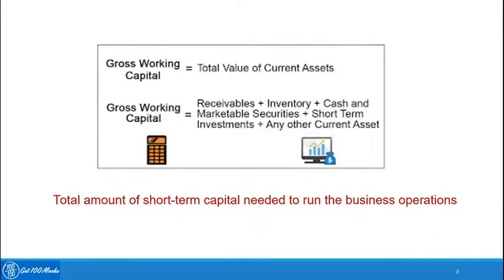Gross working capital is the total value of current assets. Just to help you recall, in the introduction to working capital, I mentioned that the funds which the organization needs for its day-to-day working are primarily classified under working capital. Those funds the firm arranges from its current assets and current liabilities, because long-term liabilities and long-term assets are meant for long-term purposes. Hence, we normally look at current assets and current liabilities under this head.